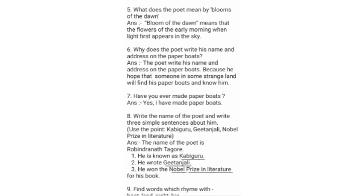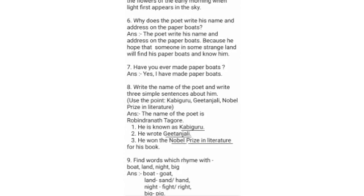Question 7: Have you ever made paper boats? Yes, I have made paper boats.